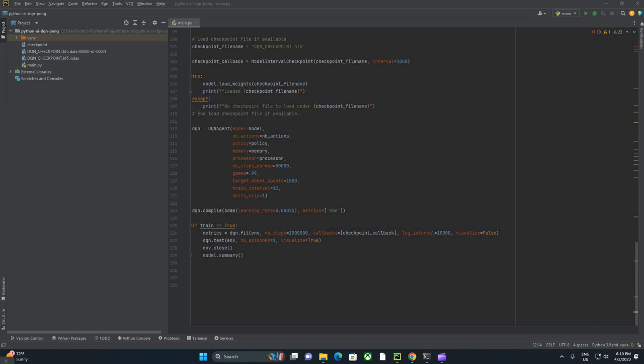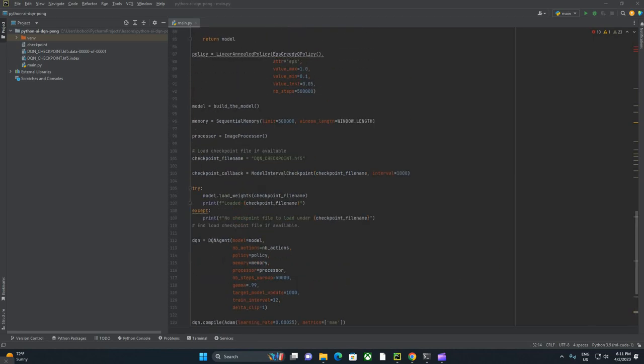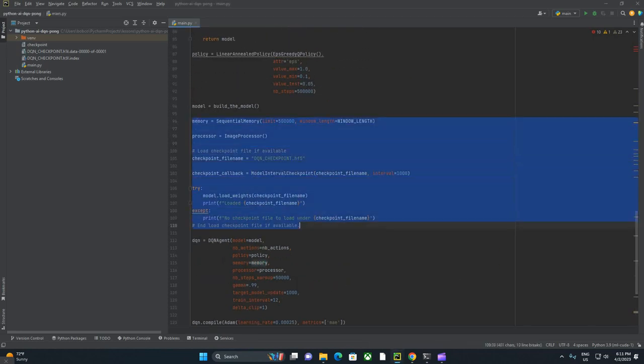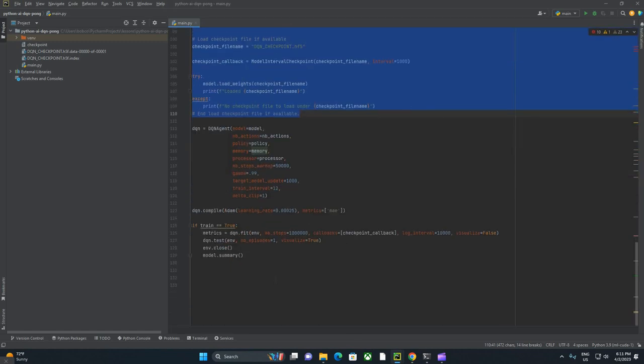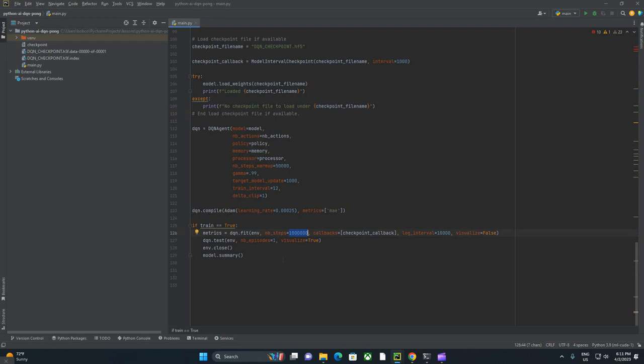Welcome to the third and final part of playing Pong with deep reinforcement learning. In the last video, we completed the rest of the components necessary to start training our model, and where I last left you, you were training for 1 million steps.